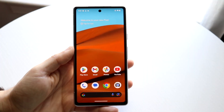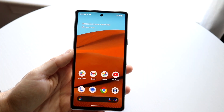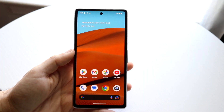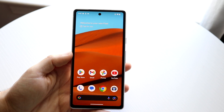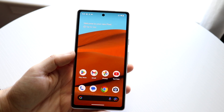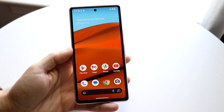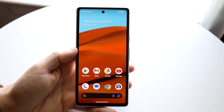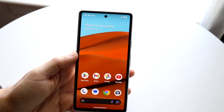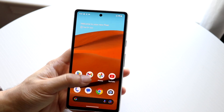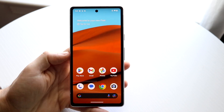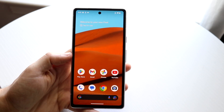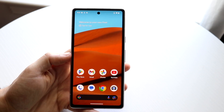You might be trying to figure out how you can split screen multitask on your Google Pixel 7a. Doing this is actually very basic and it really doesn't take too much time at all. What you're going to want to do is make your way into some applications that you want to split screen.